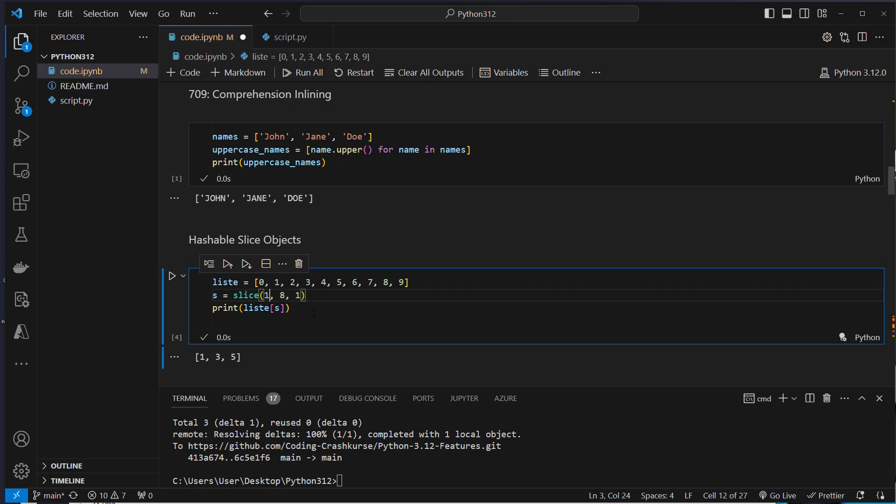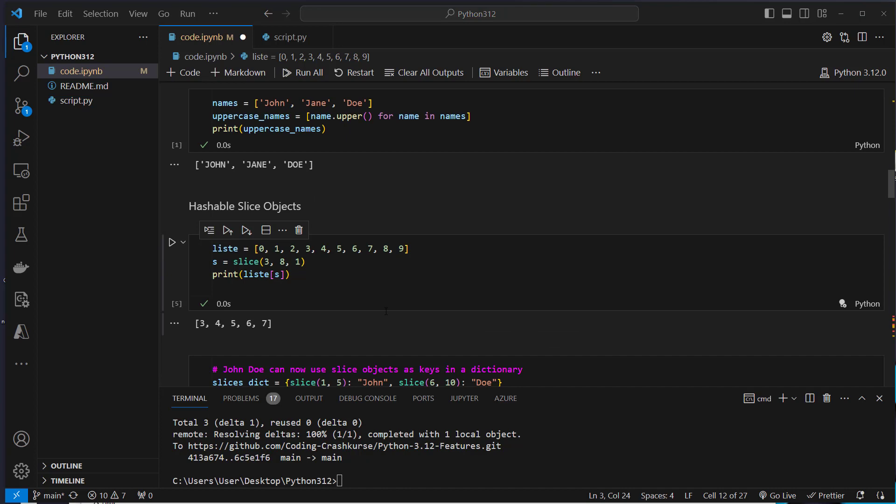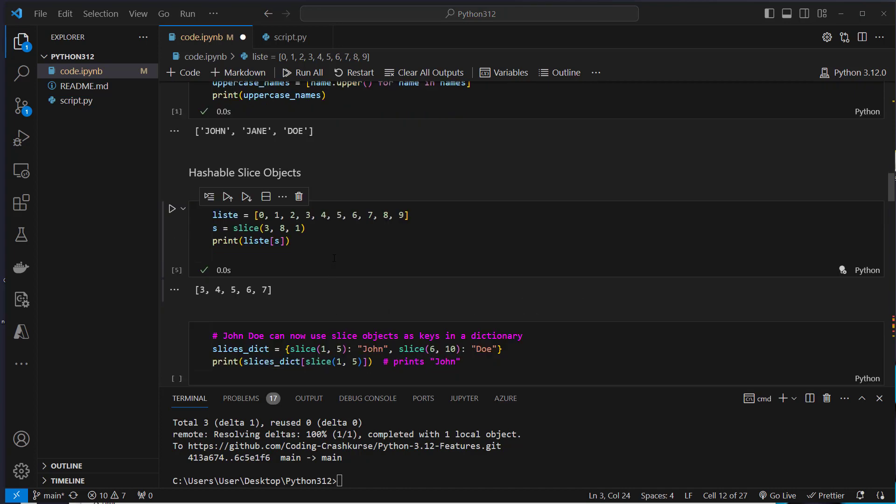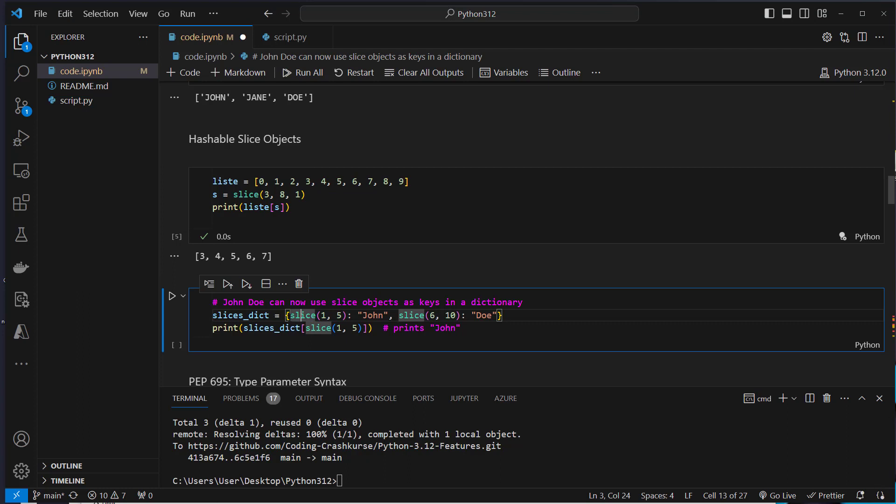So we start with three, now we go to eight, all up to eight, and the step size is one. So we get three, four, five, six and seven.